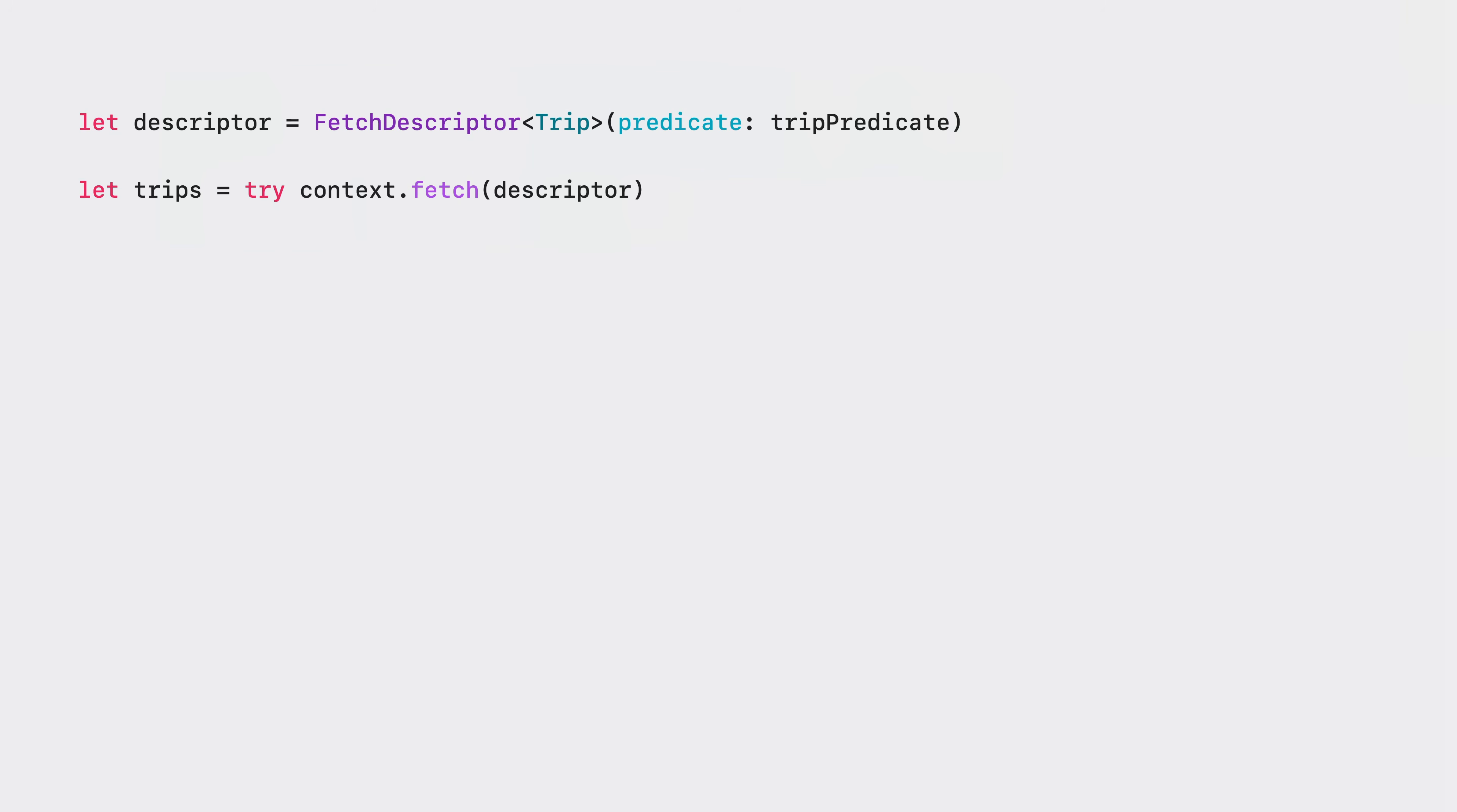Once we've decided which trips we're interested in fetching we can use the new fetch descriptor type and instruct our model context to fetch those trips.